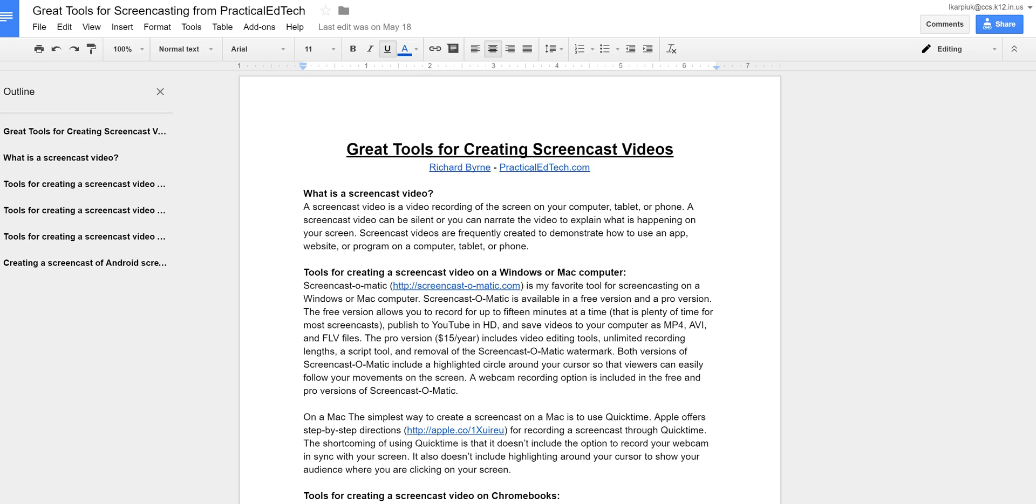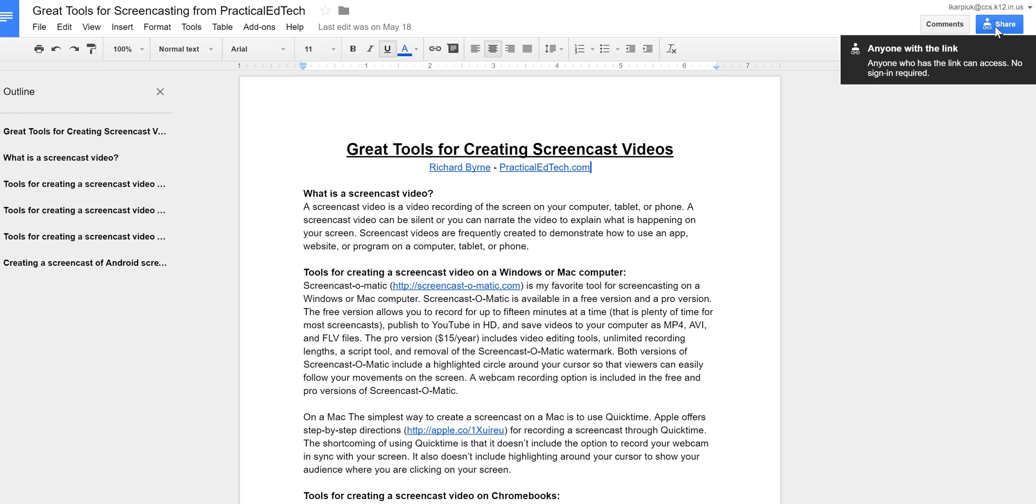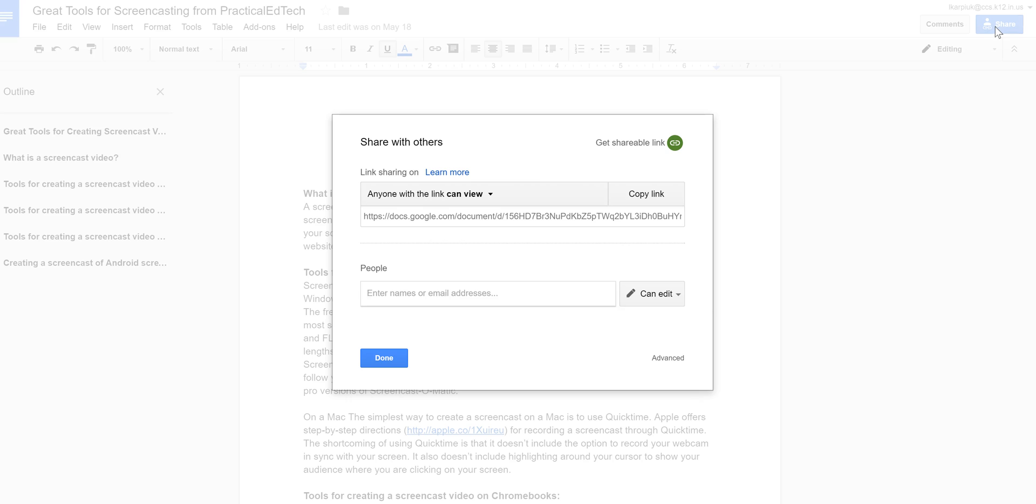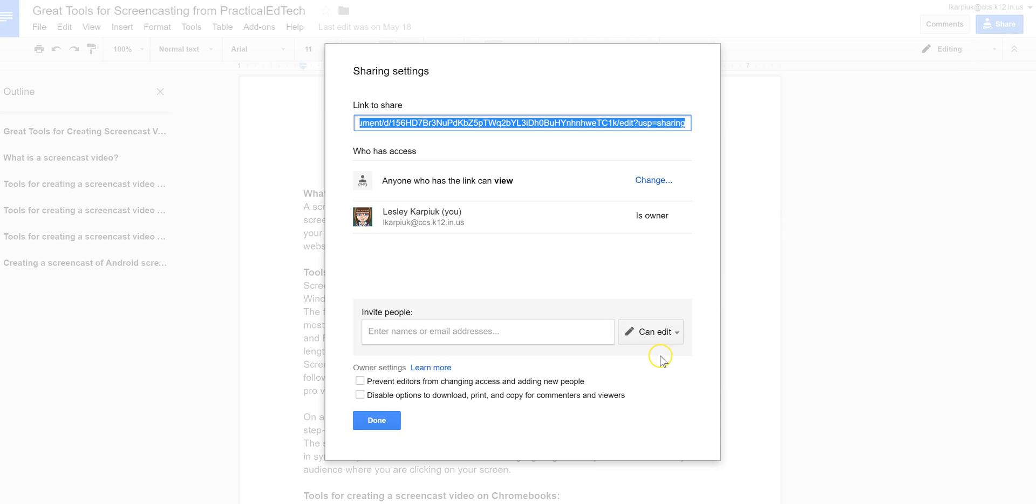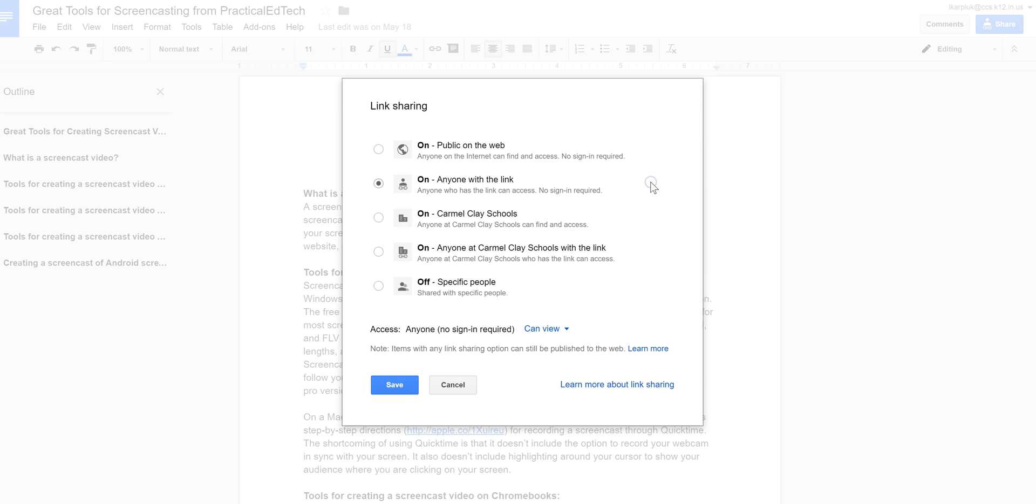When they click the link, it's going to tell them that they don't have access to view the document and they're going to have to request permission and all of that. So I would make sure you go in and click the share button on your document and make sure that you have, you click advanced here, make sure you've changed the view settings from private to something that your audience can view.